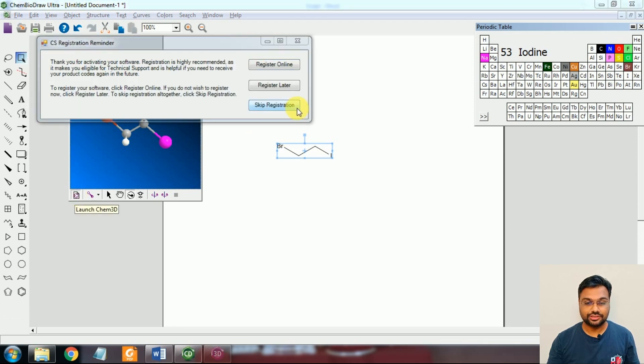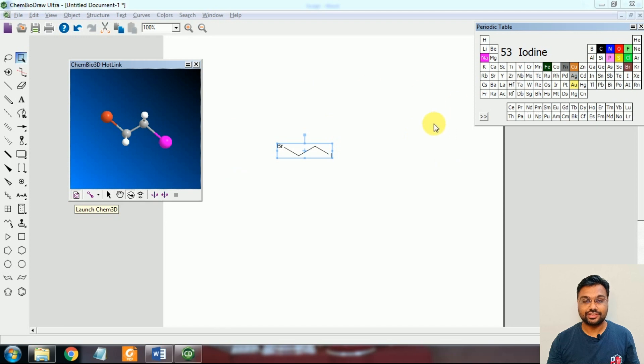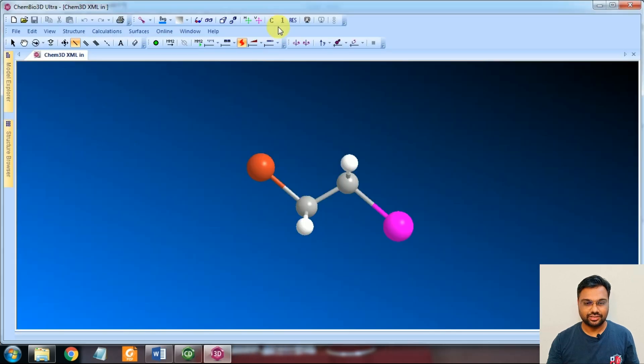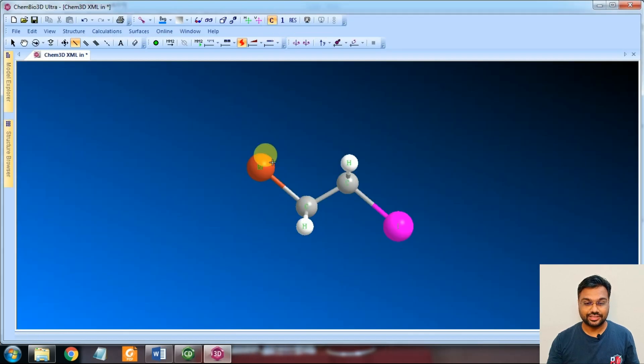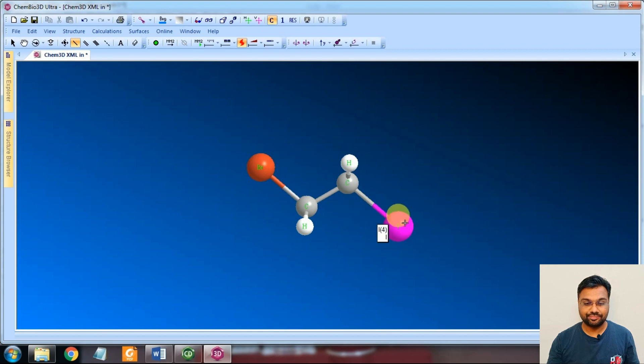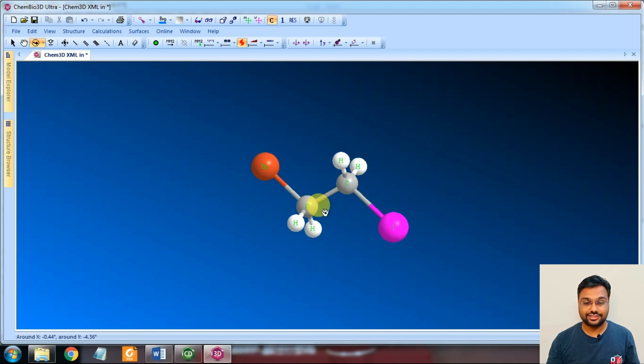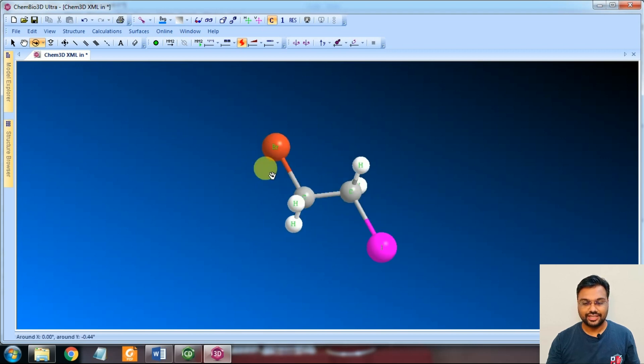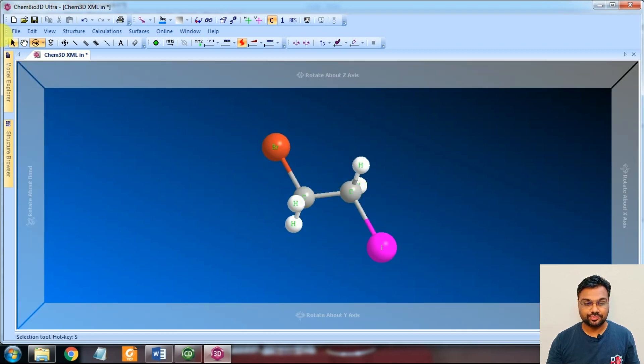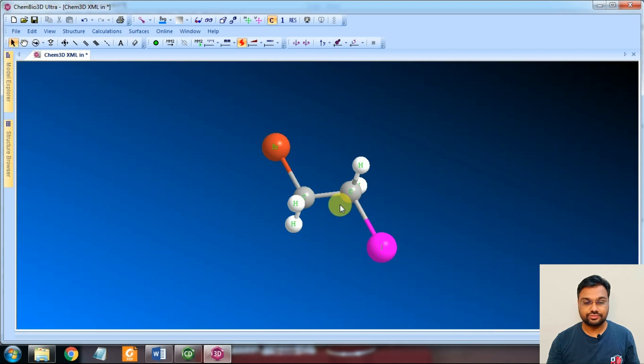So this will appear like this. We are going to label all the elements - here is Bromine, here is Iodine, these are the Hydrogens and these are the Carbons. If you want to rotate the molecule, you can rotate like this. I want to rotate the molecule around this bond. So how can we rotate? First of all,